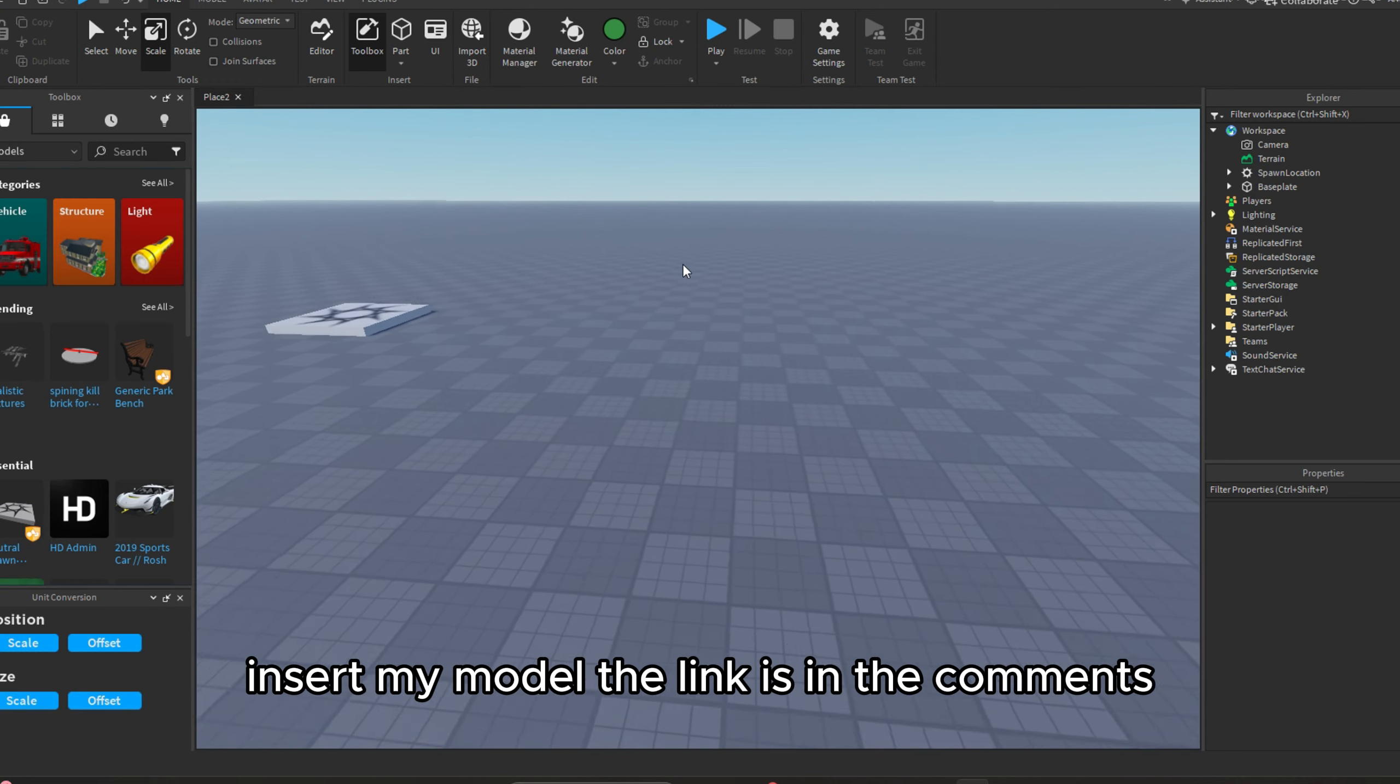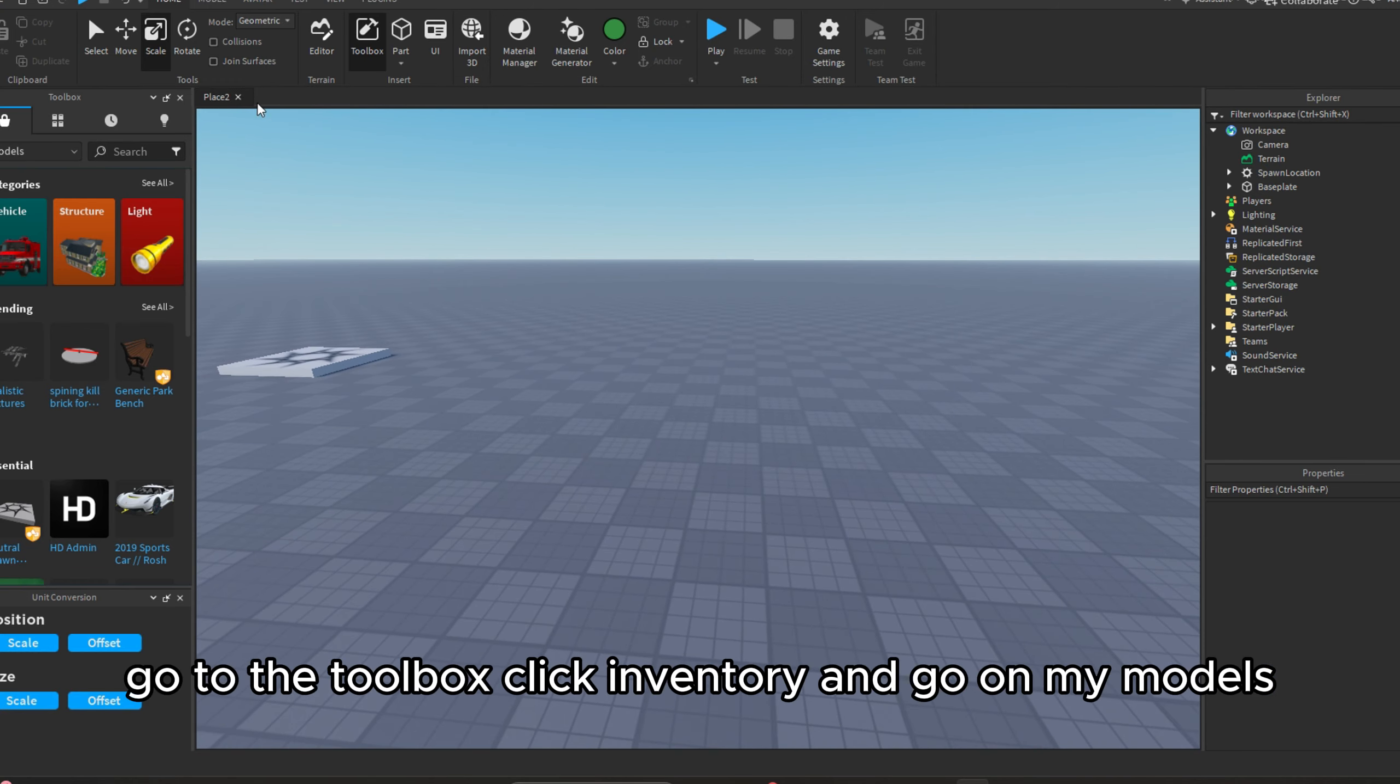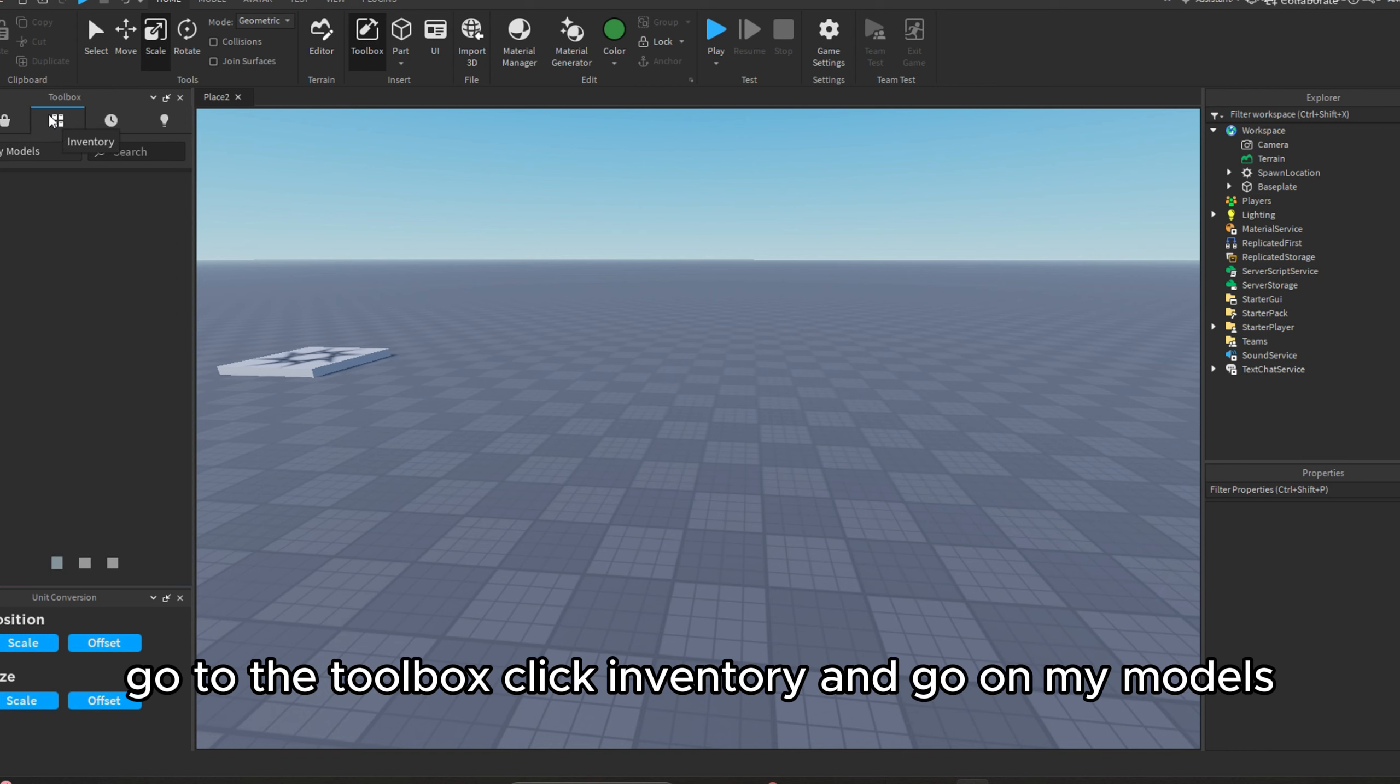Insert my model, the link is in the comments. Go to the toolbox, click inventory and go on my models.